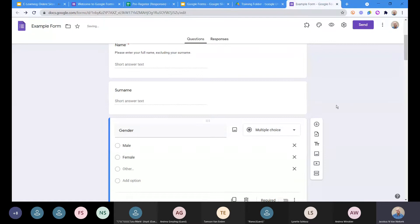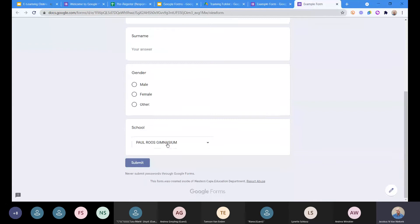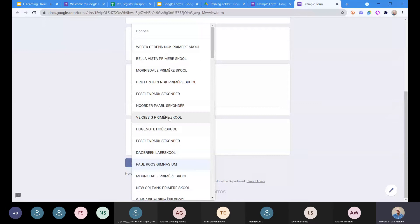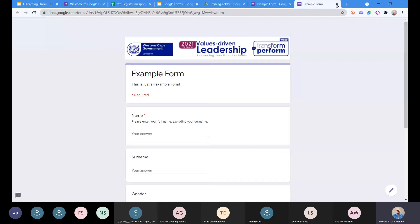If we preview the form again and get to the school question, with a drop-down we can start typing something and it'll immediately find it, or alphabetical ordering makes it easy to navigate. This is a lot easier to deal with than having all those options in a radio list, so just be mindful of these small mistakes when setting up a form.